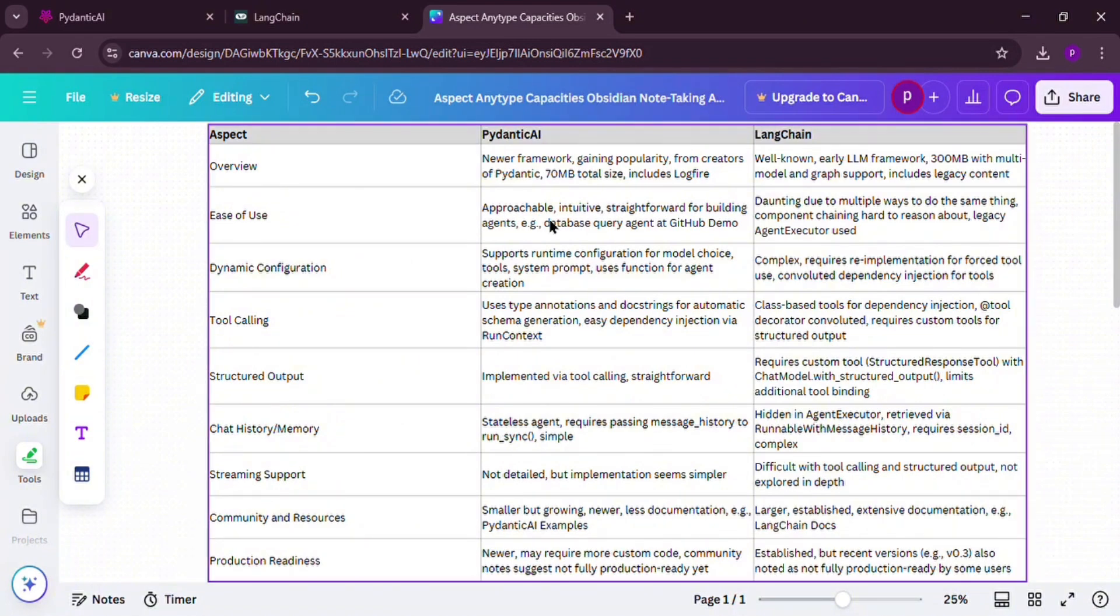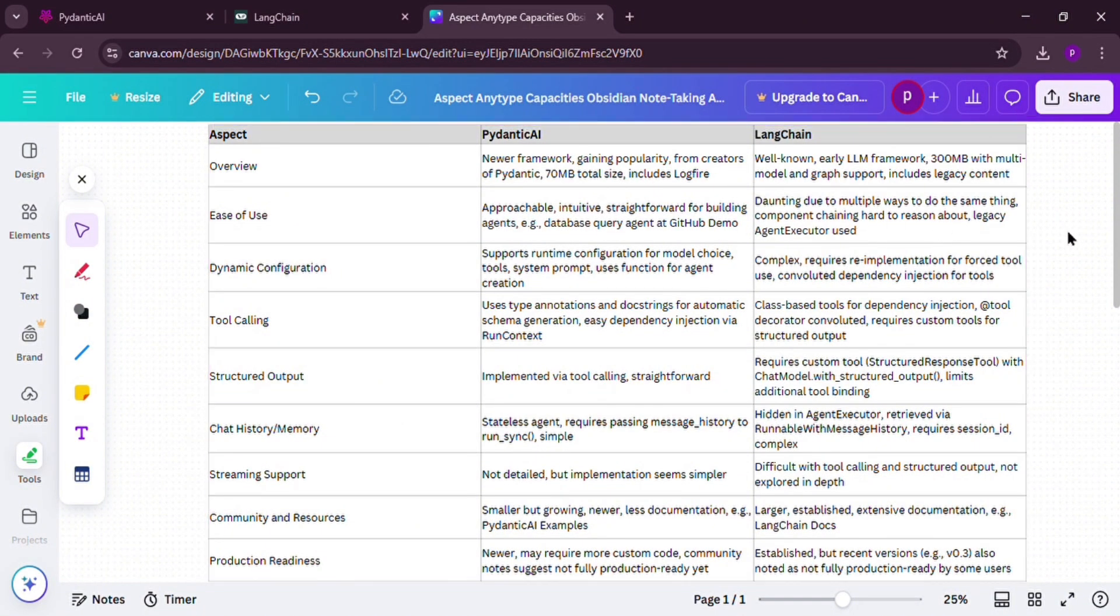So, how do they stack up? When it comes to ease of use, Pedantic AI is simpler and easier for beginners. Langchain has more options but can be overwhelming. When it comes to safety, Pedantic AI shines with type safety. Fewer mistakes in your code. Langchain supports it too, but it's not its main focus.